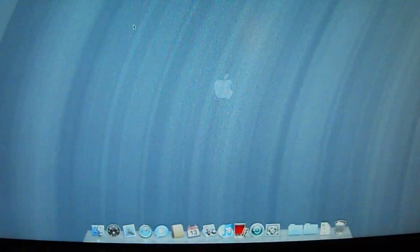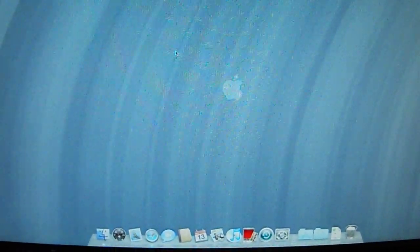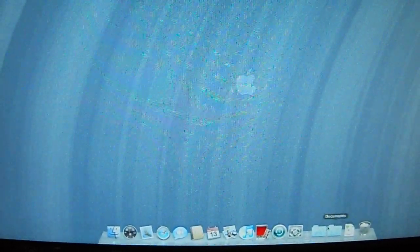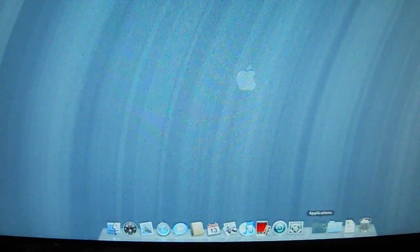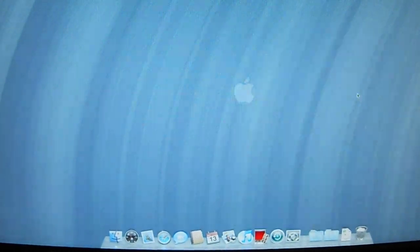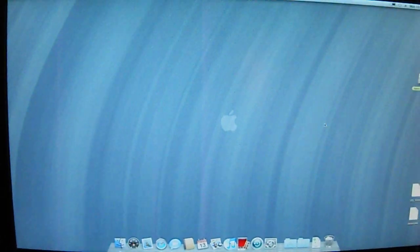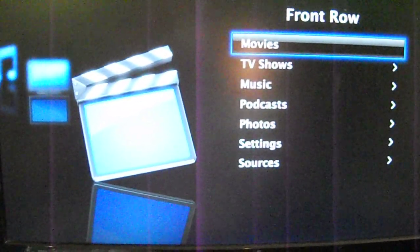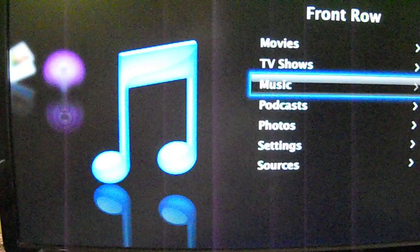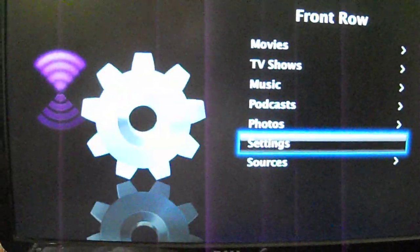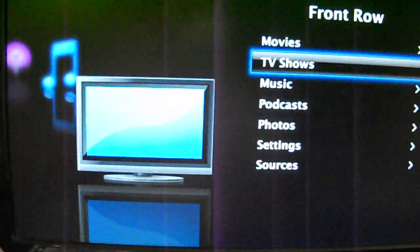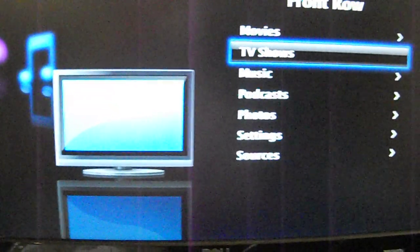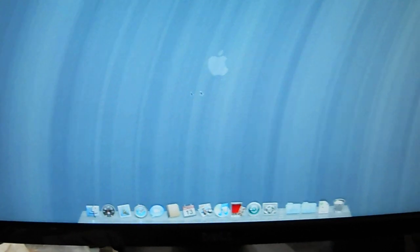Now to show you proof that Quartz Extreme does work, I think I am going to pull up Front Row. Now it's time for the moment of truth. So there you have it.